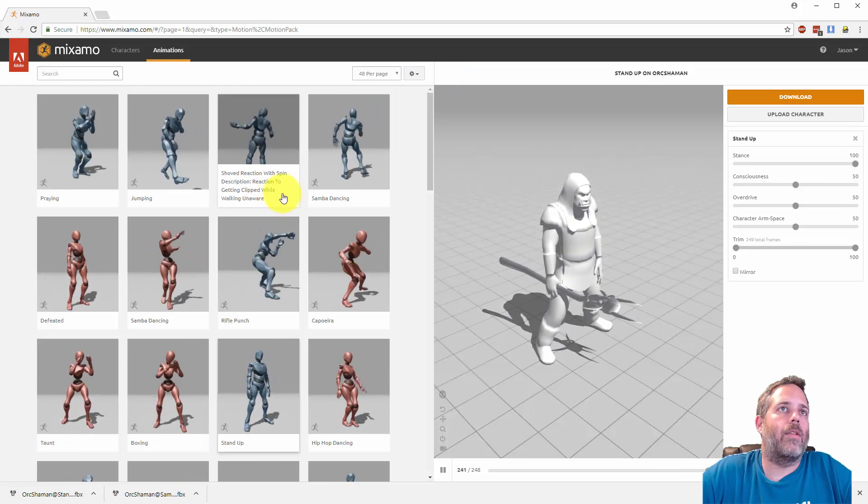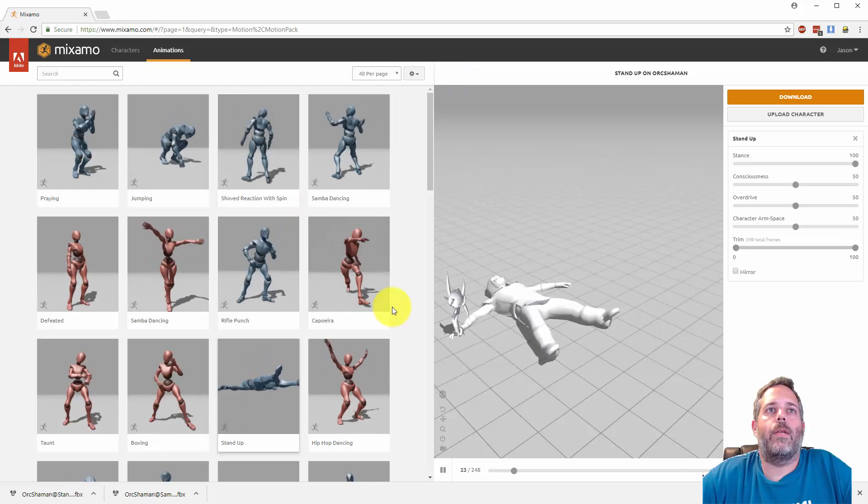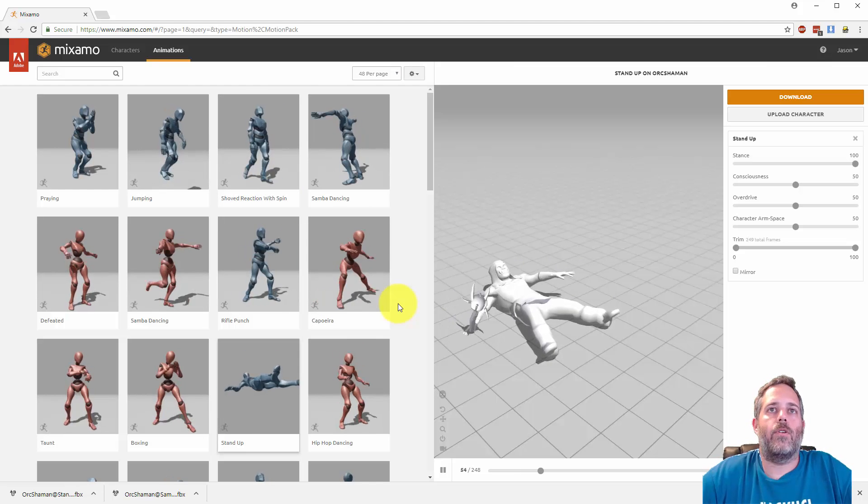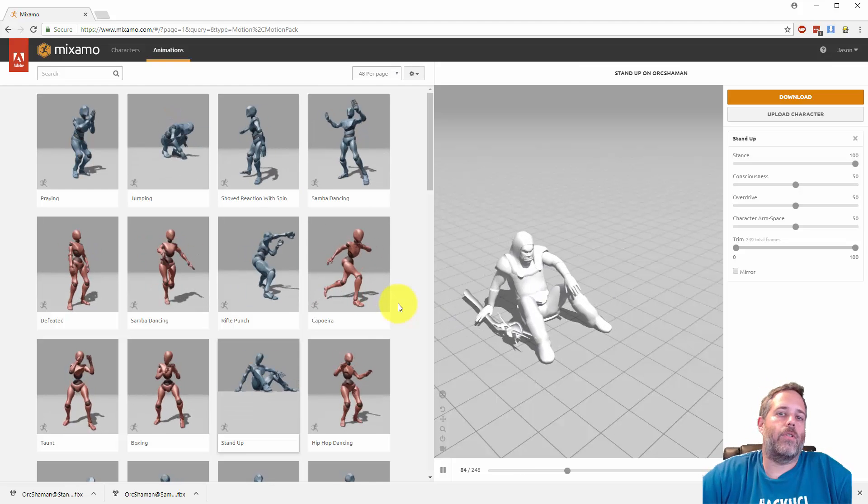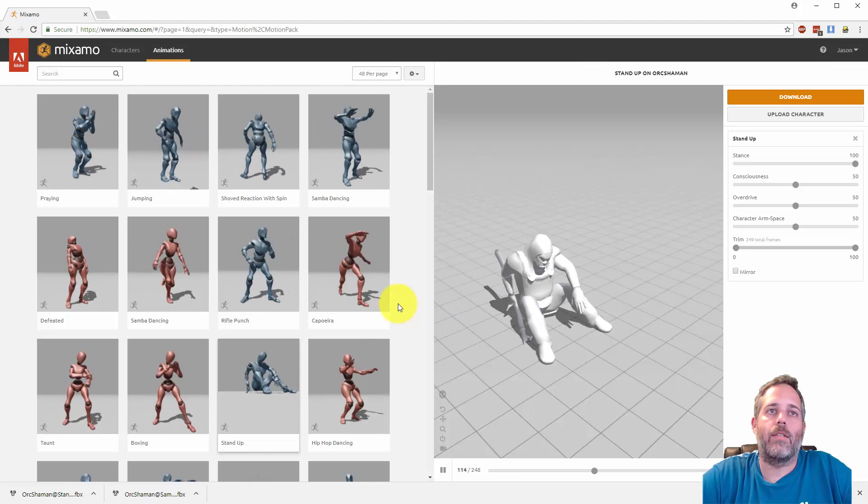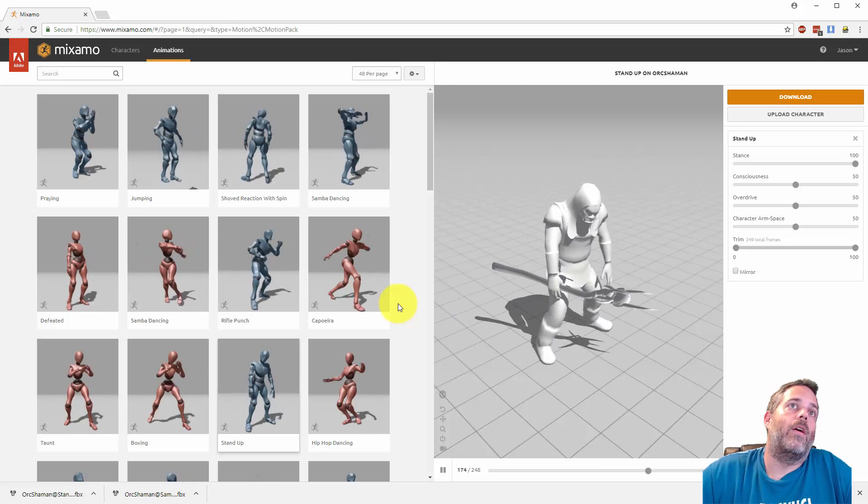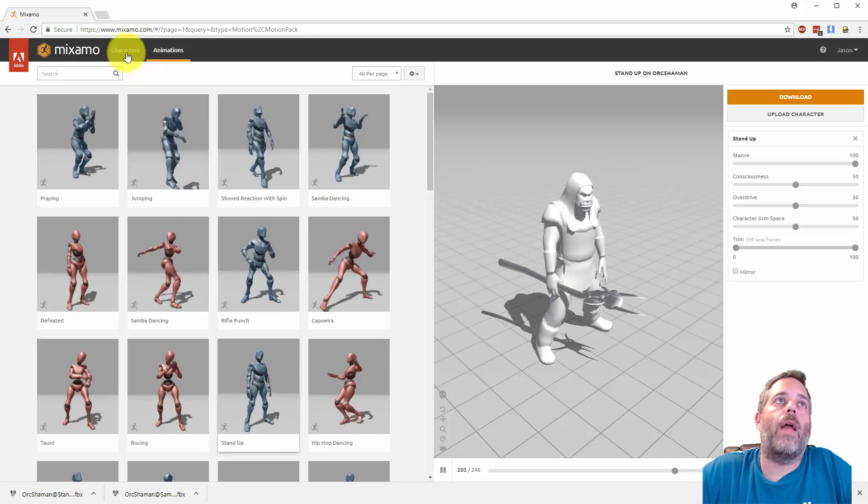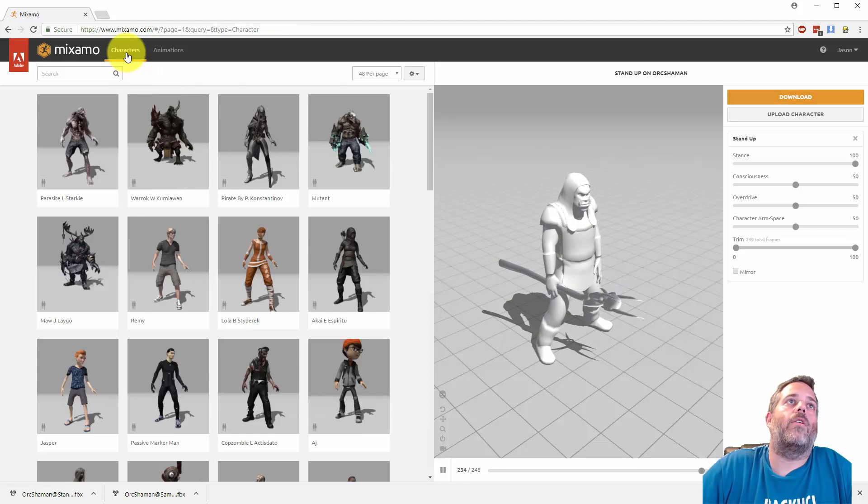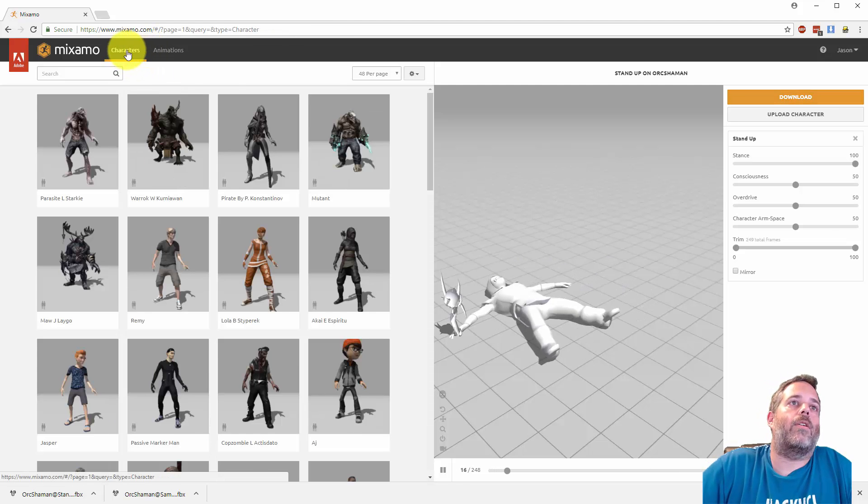Now it does only work with humanoids and the rig has to be pretty standard, so you want to make sure you're using a character that's standardized and works. But if you don't have a character at all, you can also go to the character section.